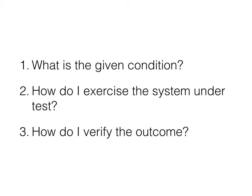Question 1 corresponds to given. Question 2 corresponds to when. Question 3 corresponds to then.